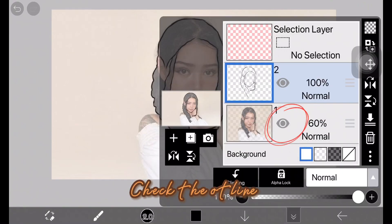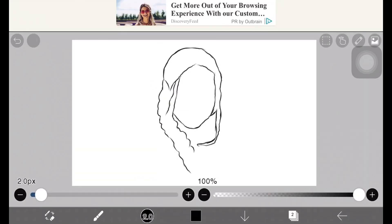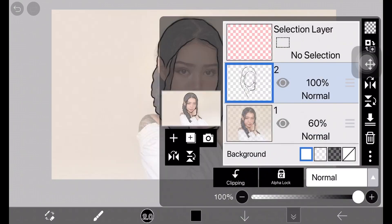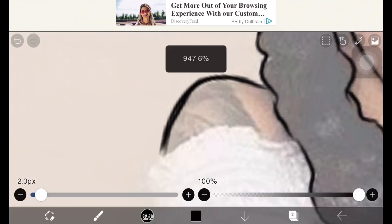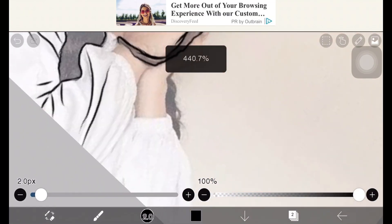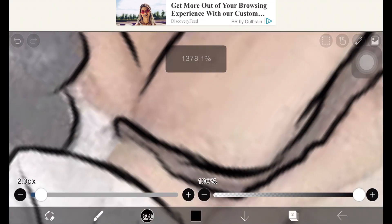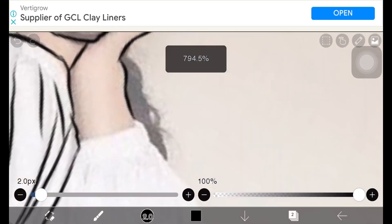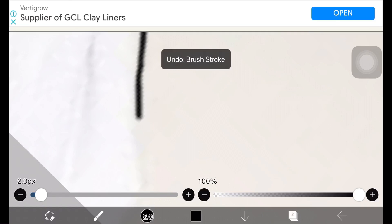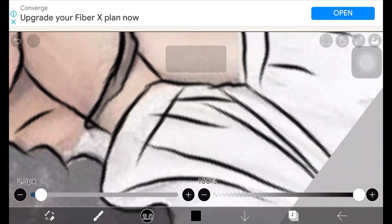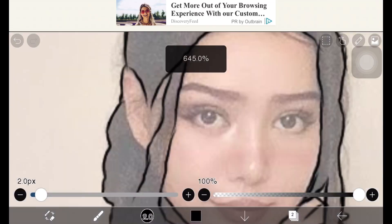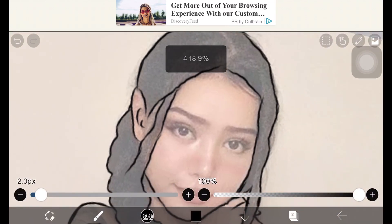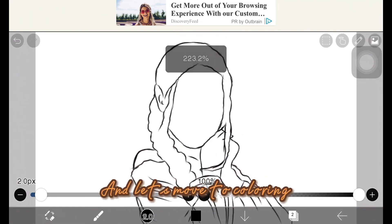Check the art line. Remove the first layer, and let's move to coloring.